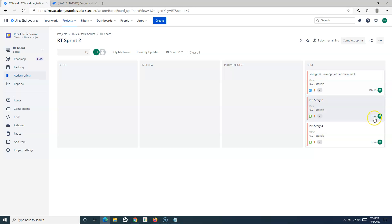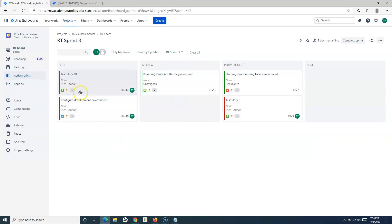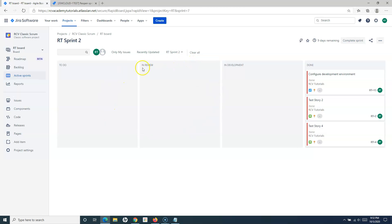Now in the active sprints, you can see RT2, RT4, and RT15 issues are available there. The other issues were moved to RT Sprint 3 when we planned RT3 or closed RT Sprint 2, so they remain in RT3. You can now see the parallel sprint feature enabled, with multiple sprints active at the same time.